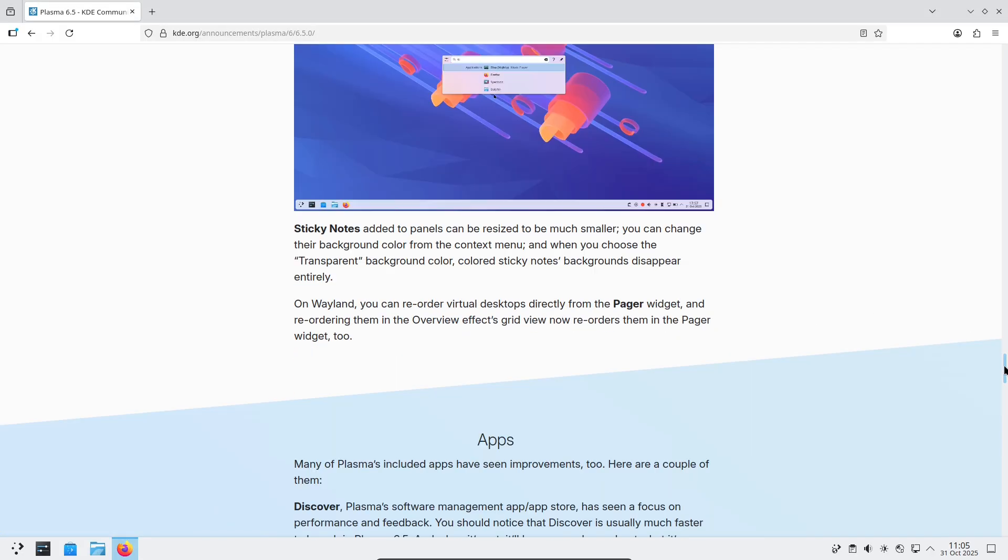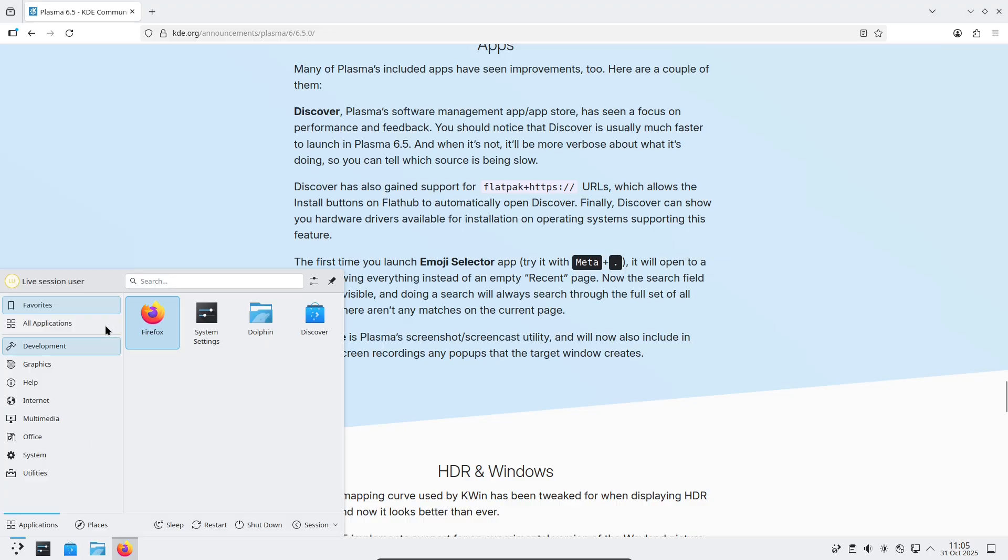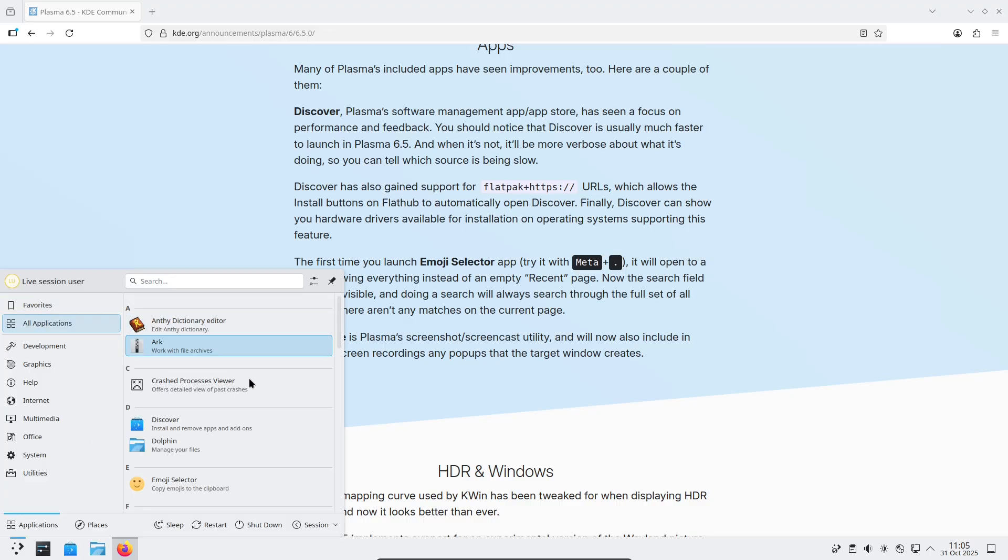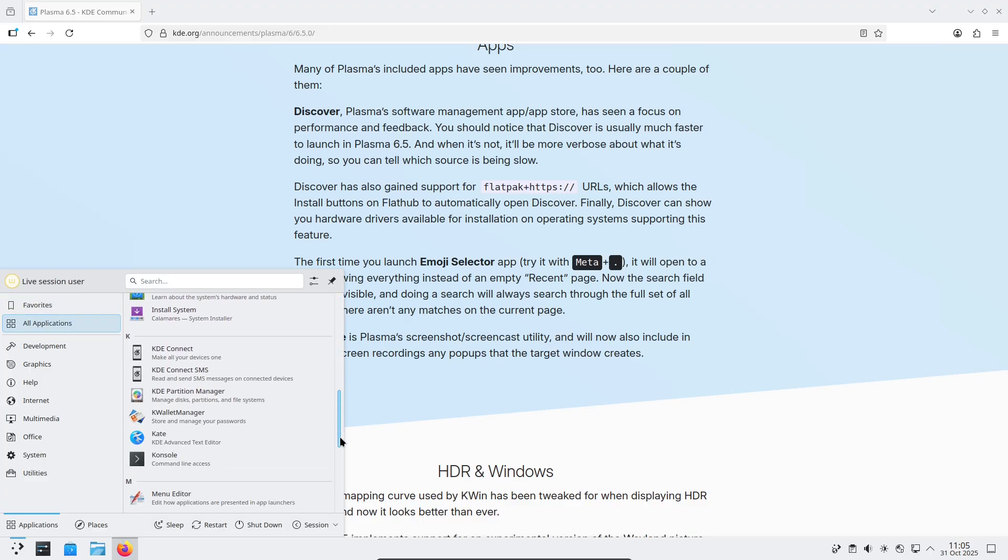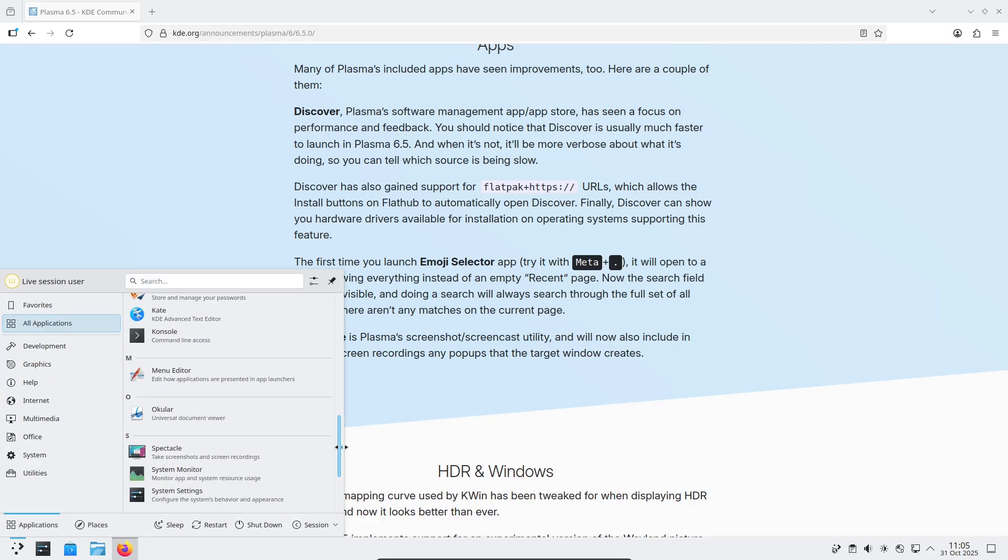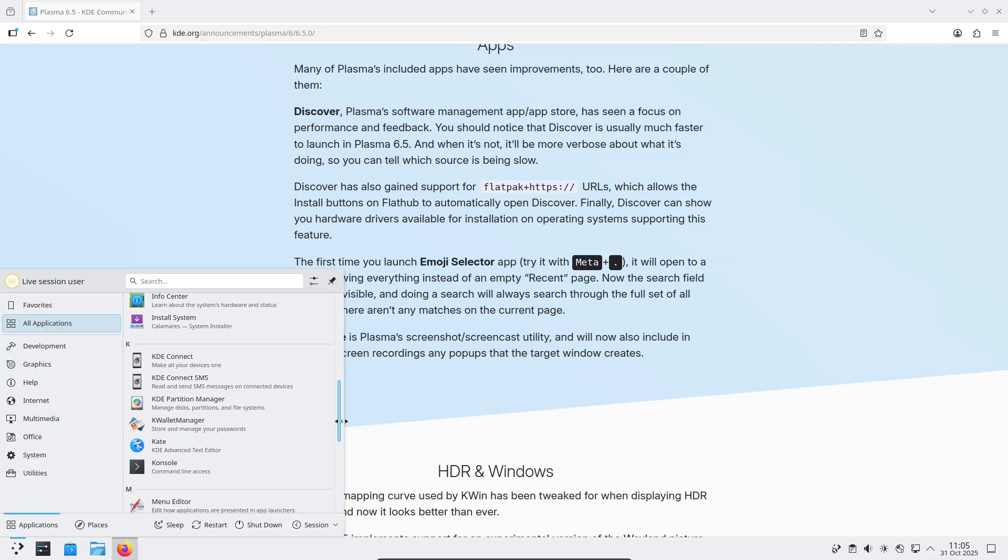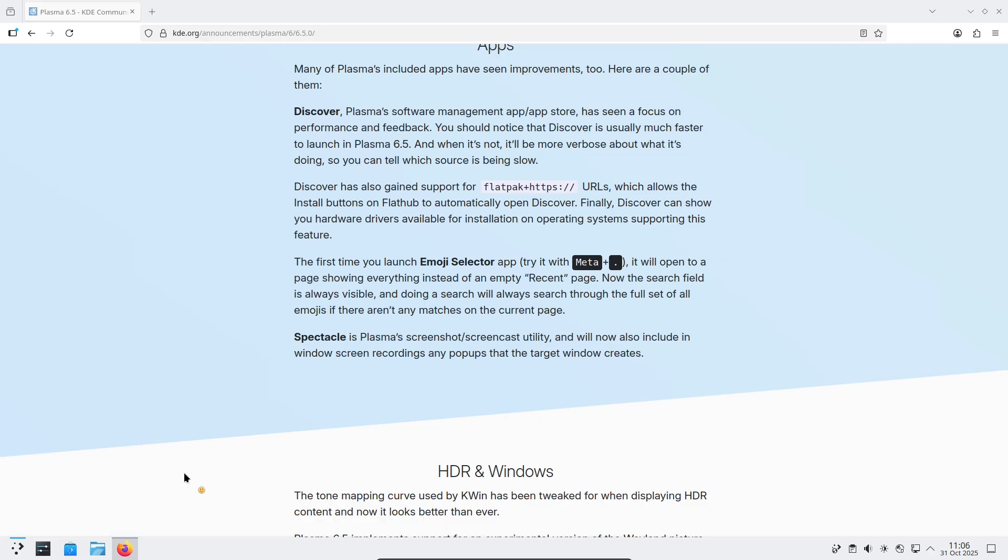Closing. KDE Plasma 6.5 isn't just cosmetics. It's a focused step toward a more polished, modern Linux desktop. Try a live image, test the workflow changes that matter to you, and tell us which feature made the biggest difference.